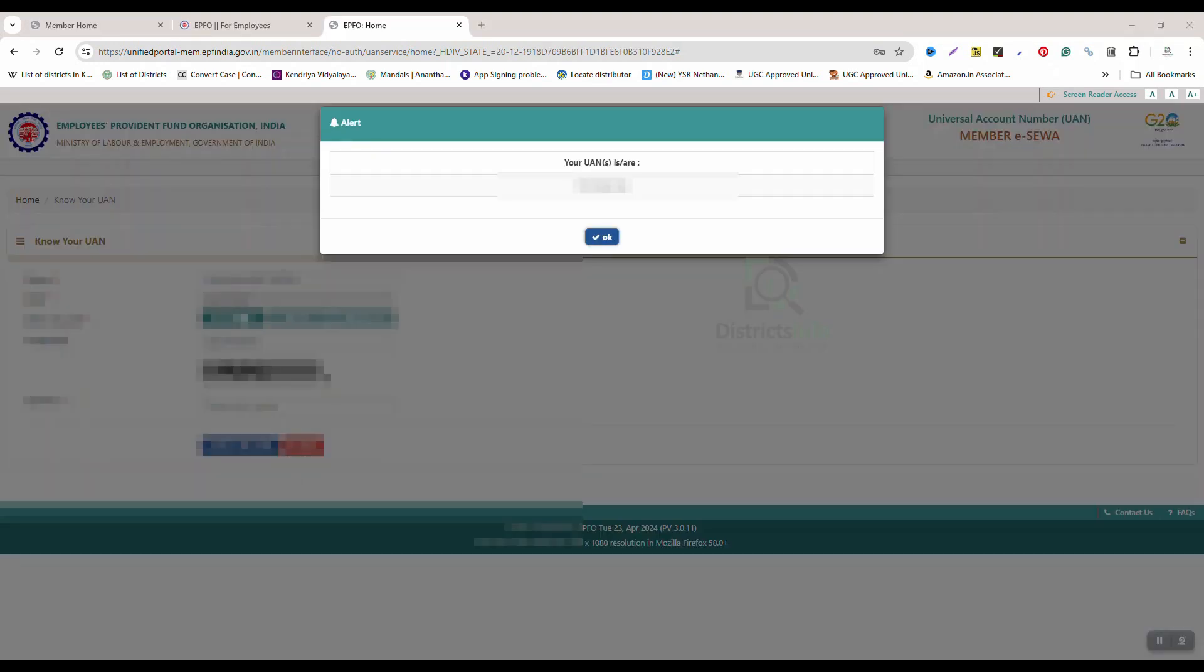Click here. So enter my name, date of birth, Aadhaar card number, PAN card number, member ID, and captcha. Click on Show My UAN. Here we can see your UAN number is displayed.